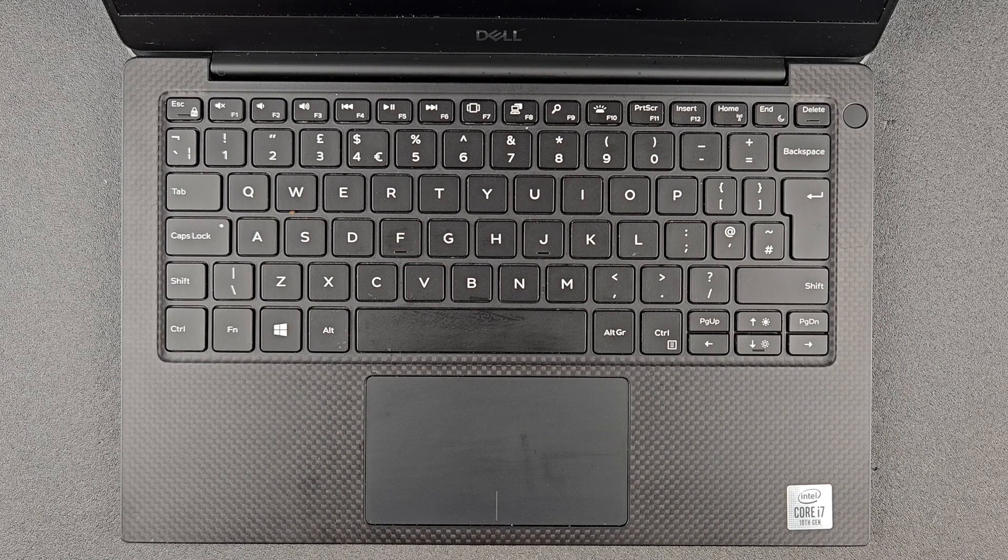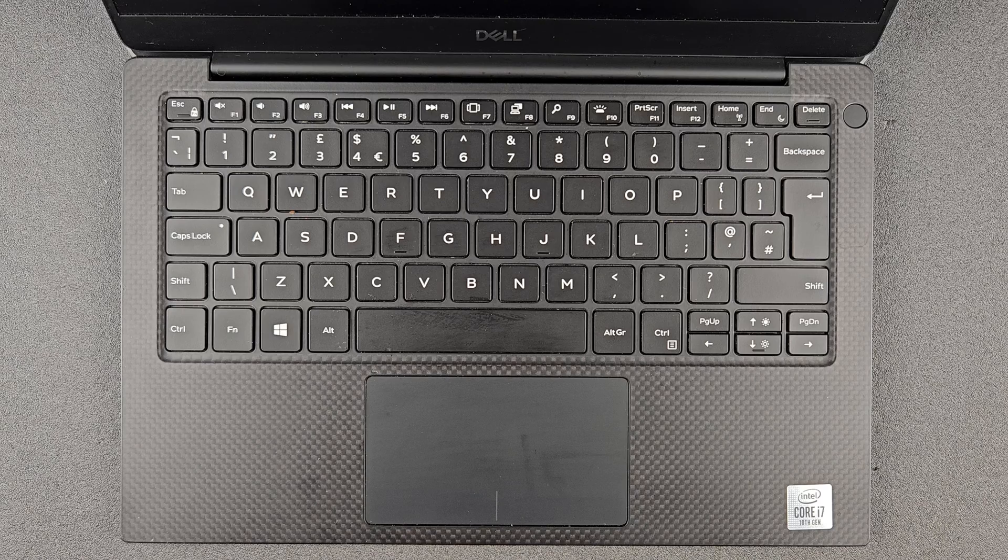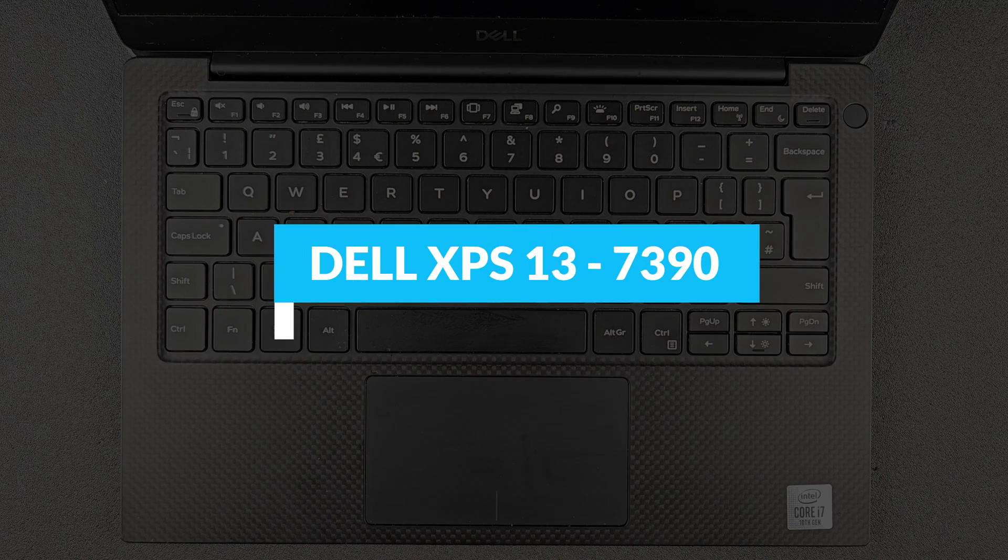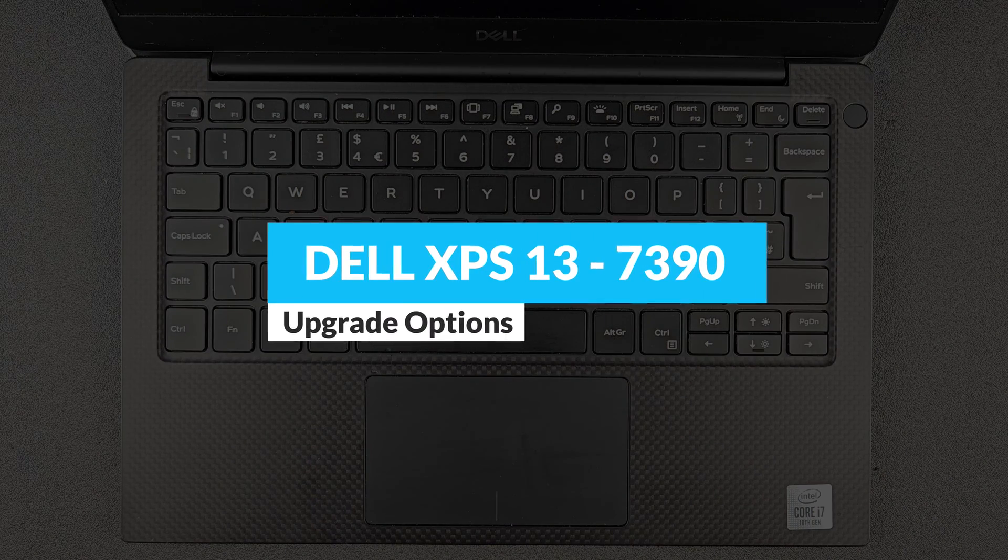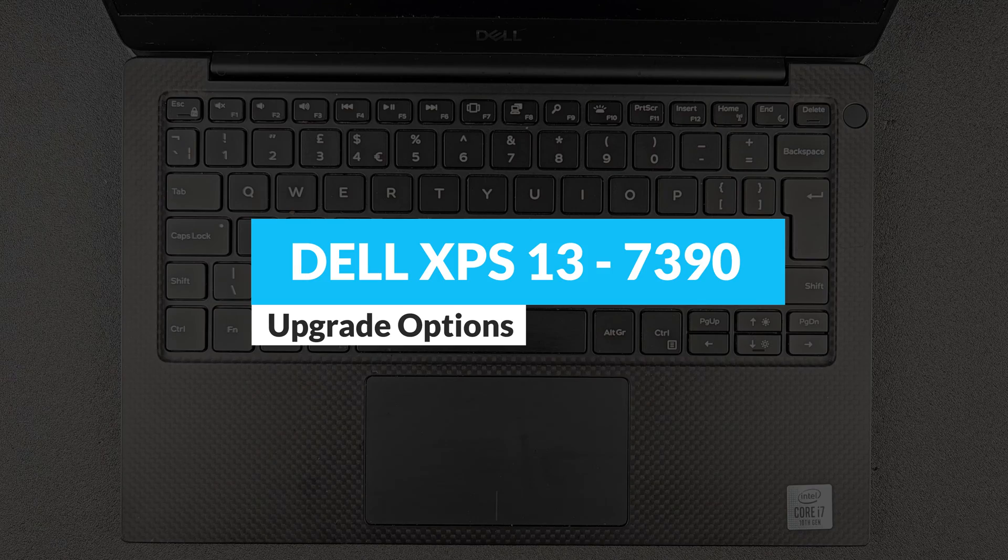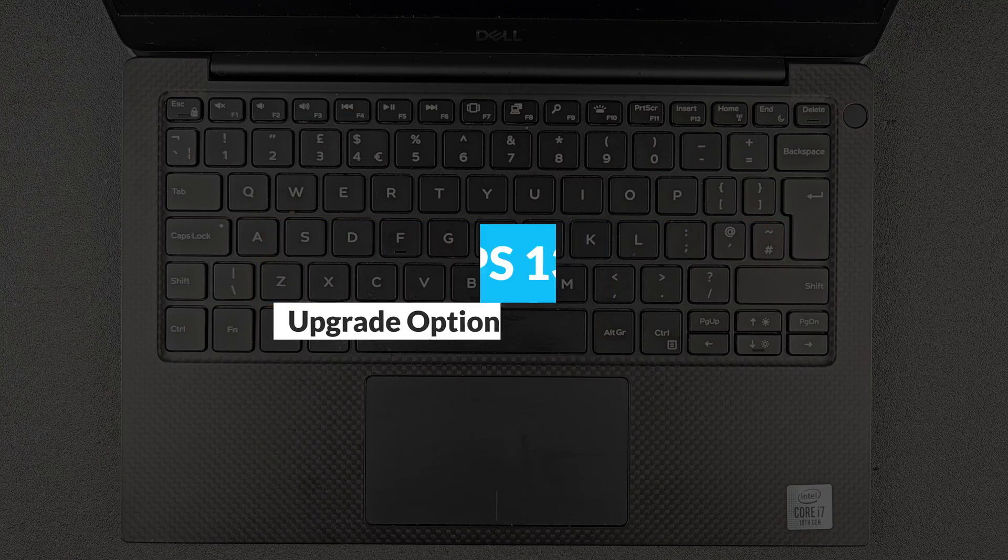Hello guys and welcome back to my channel. Today we're gonna find out can you upgrade your Dell XPS 13 7390, or what you actually can upgrade on it. And of course we're gonna have a closer look on the components.